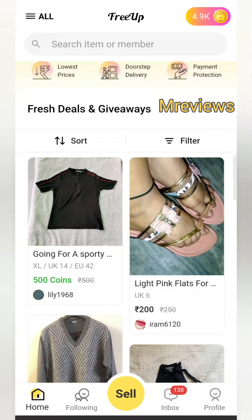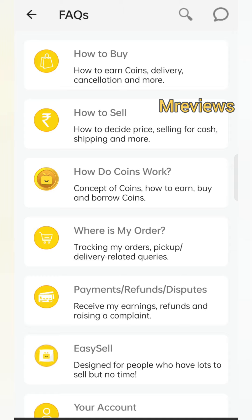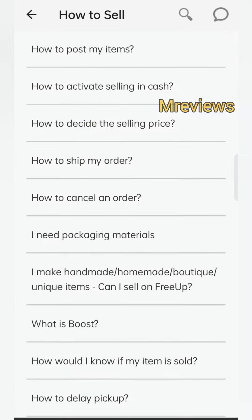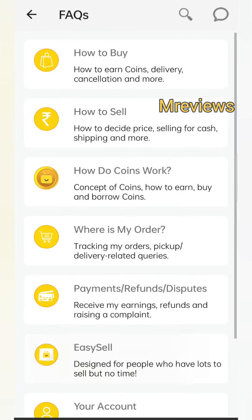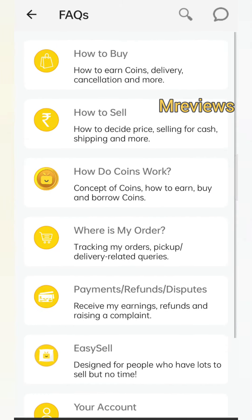If you want to get answers to your questions, go to the inbox section. There you will see 'Need Help', and you will find many queries answered — how to buy, how to sell, how coins work, how to earn, how to make payments, and all related questions. If you want to talk to someone, you can use the chat support. I will attach a clip in this video showing how to use chat support, and they will reply within minutes.